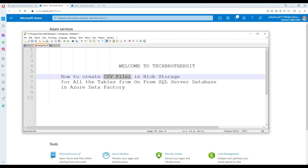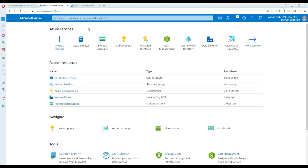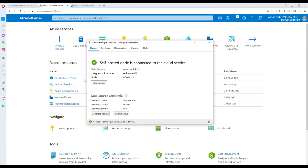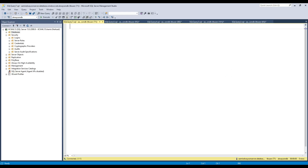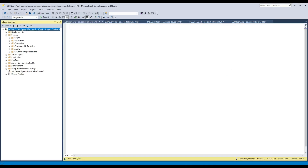You need to watch my previous video on how to create the self-hosted IR. Once we have the self-hosted IR, it will be able to read between two different networks. We have already installed the self-hosted IR on our machine — that's the self-hosted IR service running on my laptop. I have a SQL Server right here, which is my on-prem or local instance on my laptop.